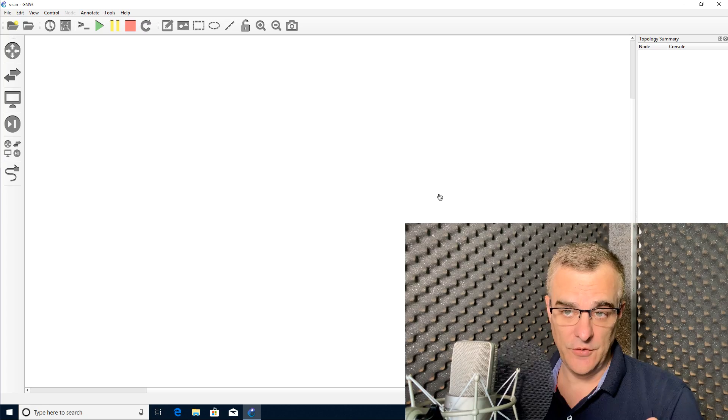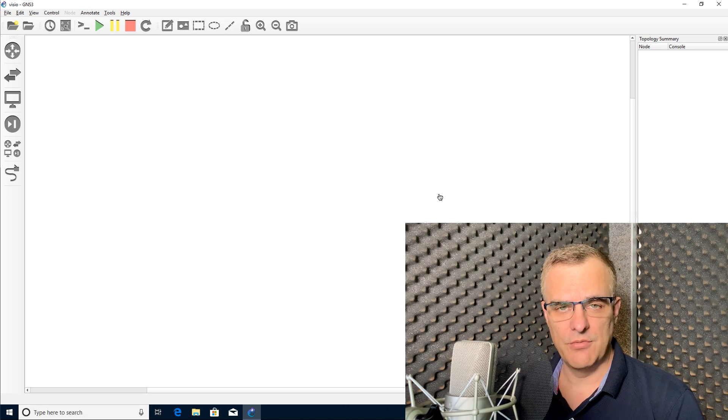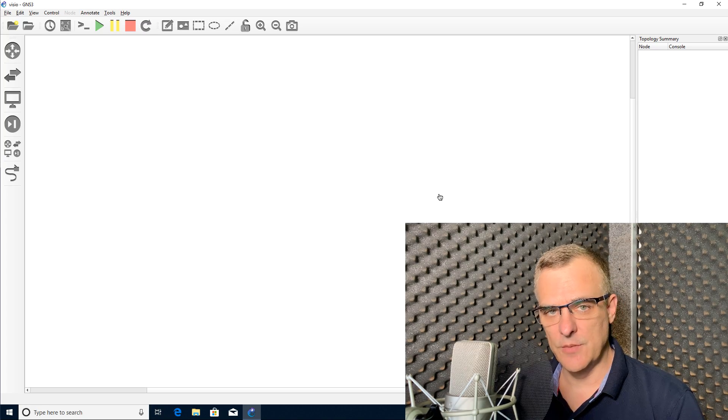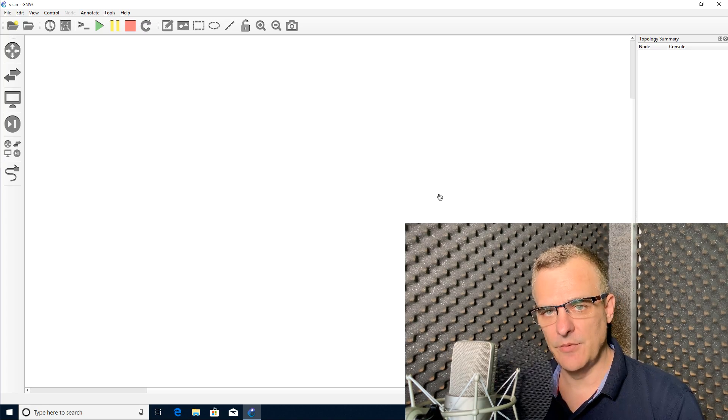In this video, I'm going to show you how to use GNS3 to create interactive network topology diagrams.